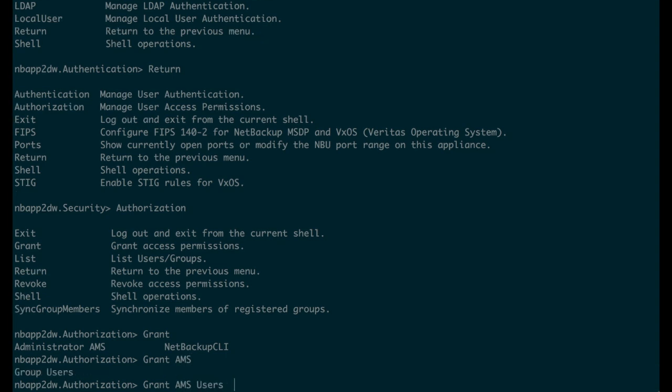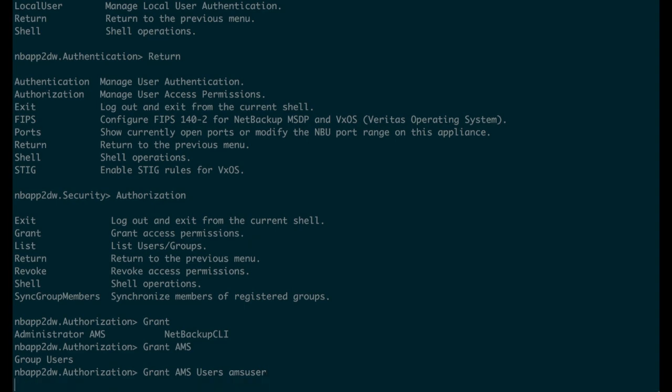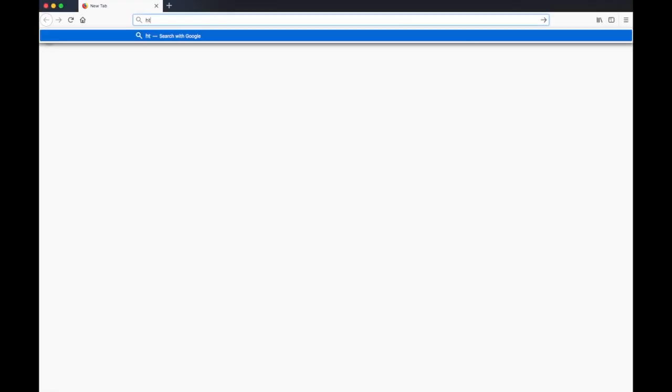As a result, AMS user can access the Veritas Appliance Management GUI. Now that we have set up an AMS and created an AMS user, we can use the NBA Web UI to log into the appliance management.